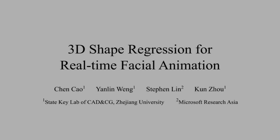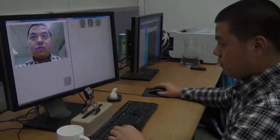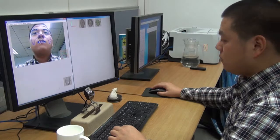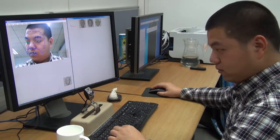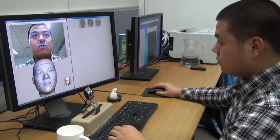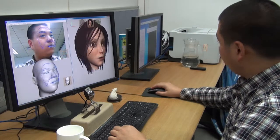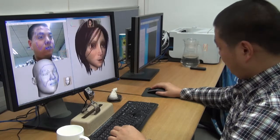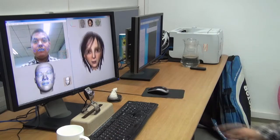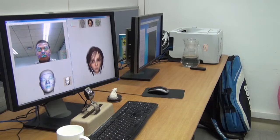We present a real-time performance-driven facial animation system based on 3D shape regression. Our system only needs an ordinary web camera and can accurately estimate the 3D positions of a set of facial landmarks. From these 3D landmarks, we can compute the rigid transformation of the head and the non-rigid facial expressions, which can then be transferred to a digital avatar to drive its facial animation.